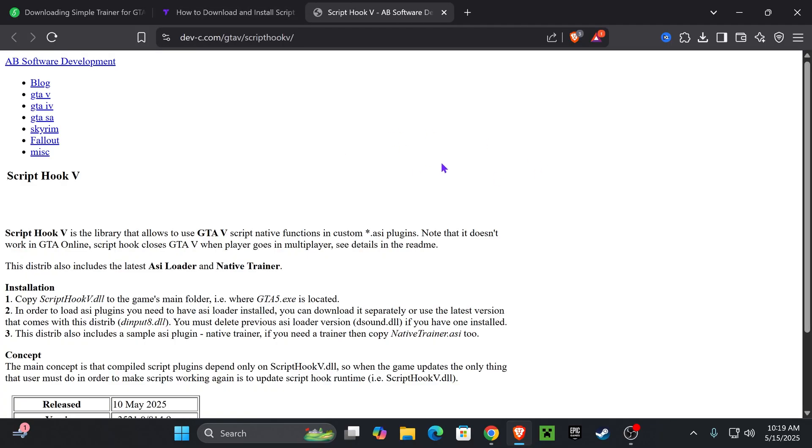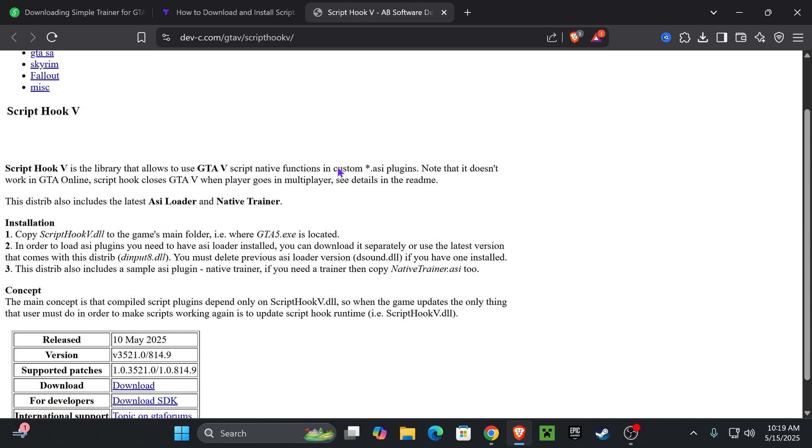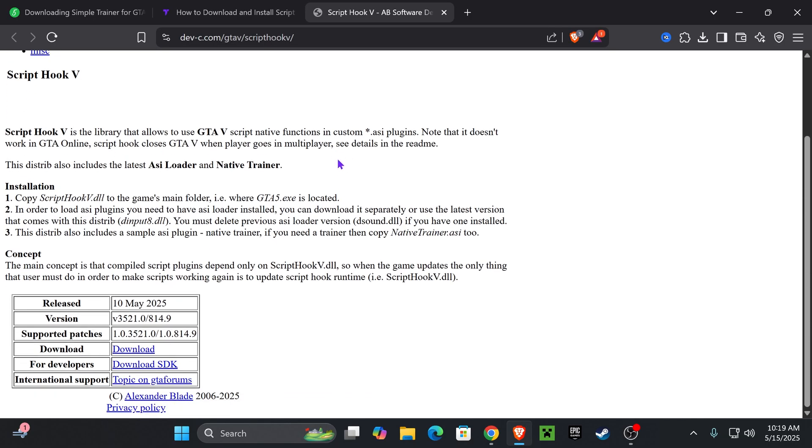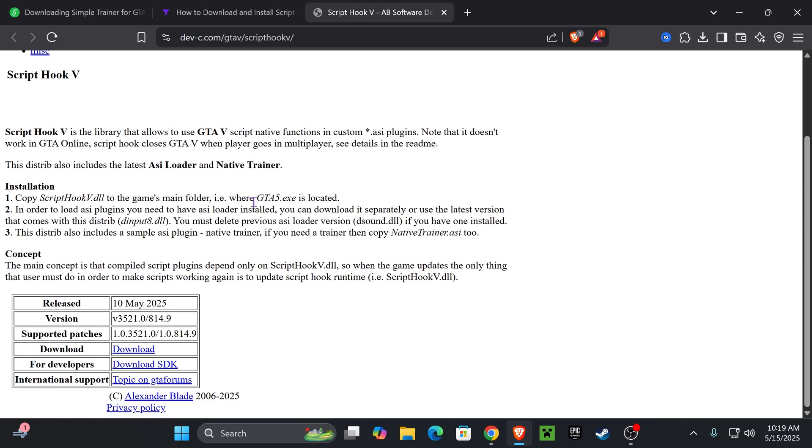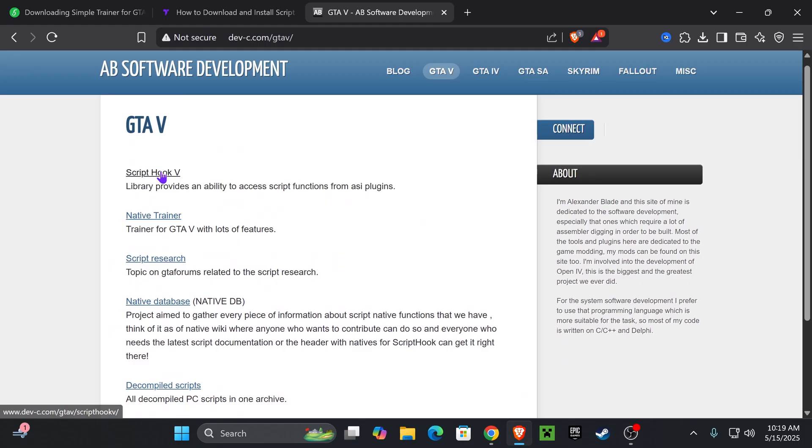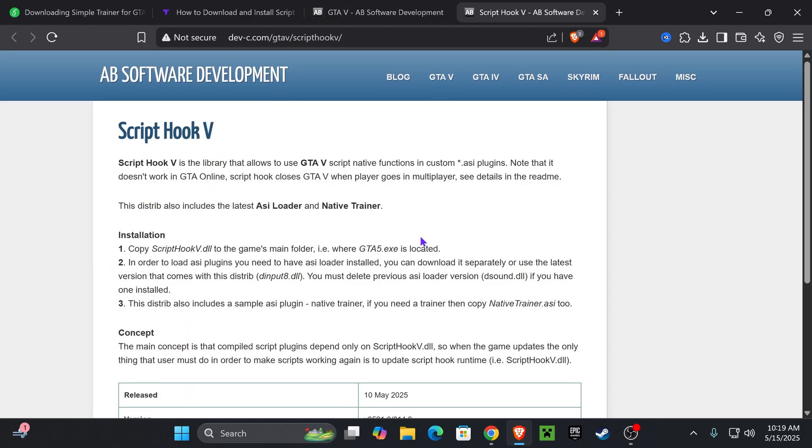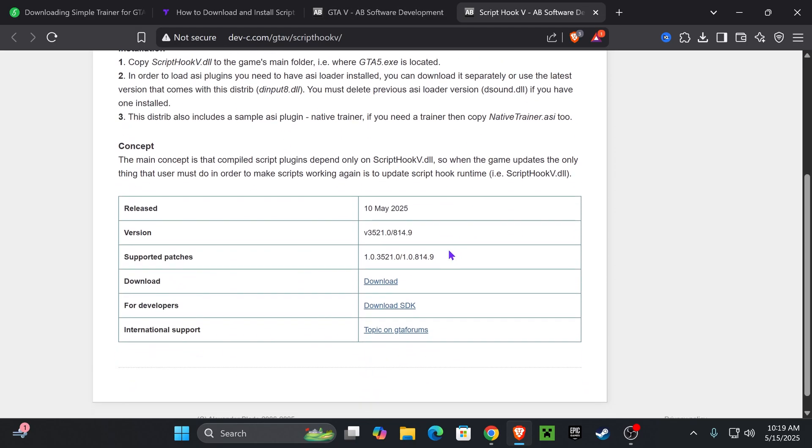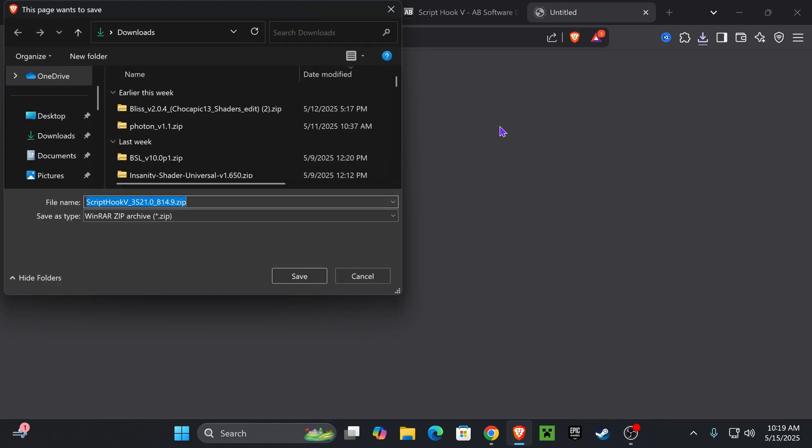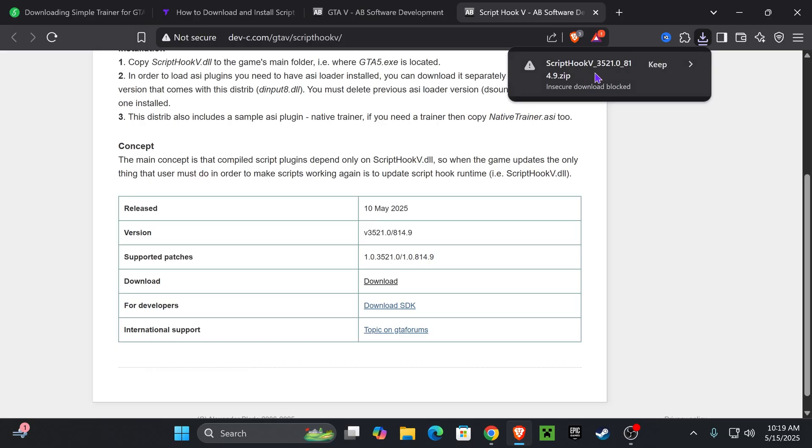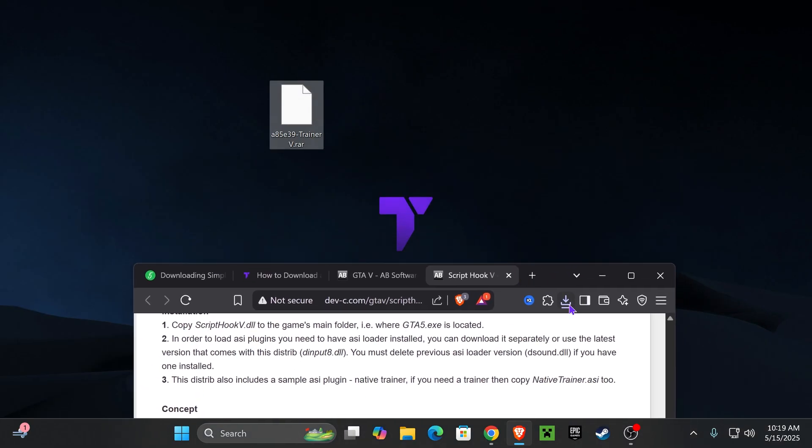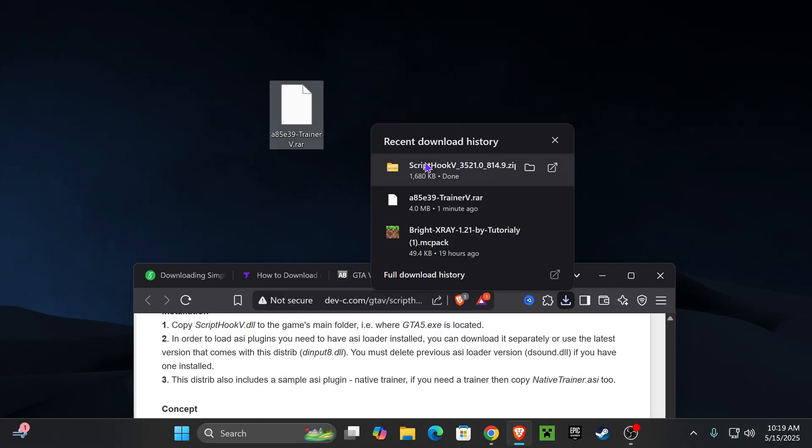Just come down to step one and press on Script Hook V. That's going to redirect you to this page. What we're going to do is press download right next to the download button. Go ahead and press where it says download and it'll begin the download for Script Hook V. Some browsers might detect it as a harmful file. Just go ahead and keep it. Of course, you're always doing this under your own risk, but I have never had any issues while doing this.